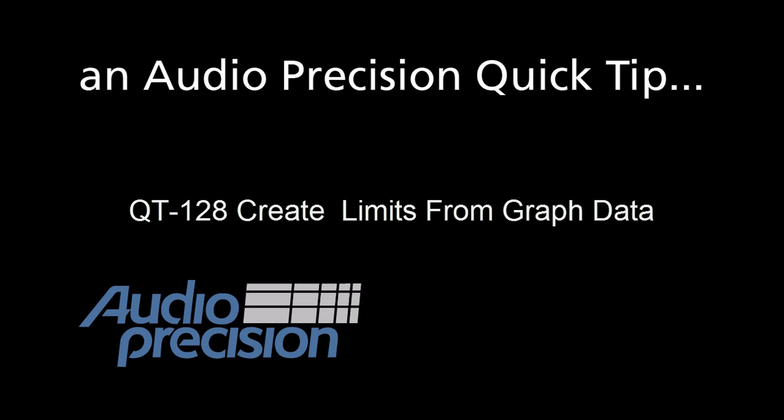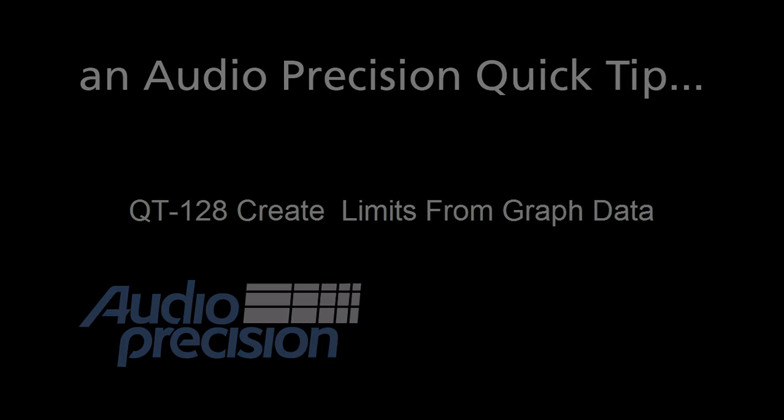In this quick tip, I'll show you how to create limits using copy and offset data from the graph.